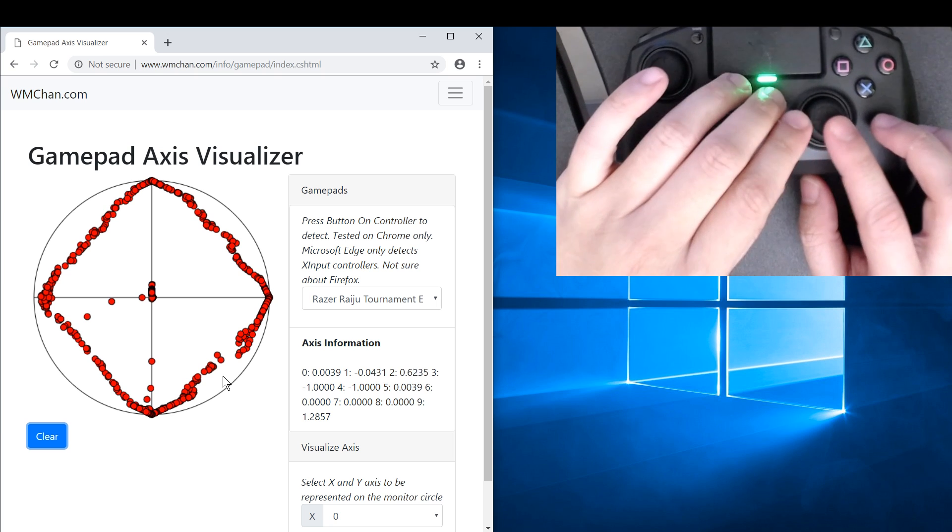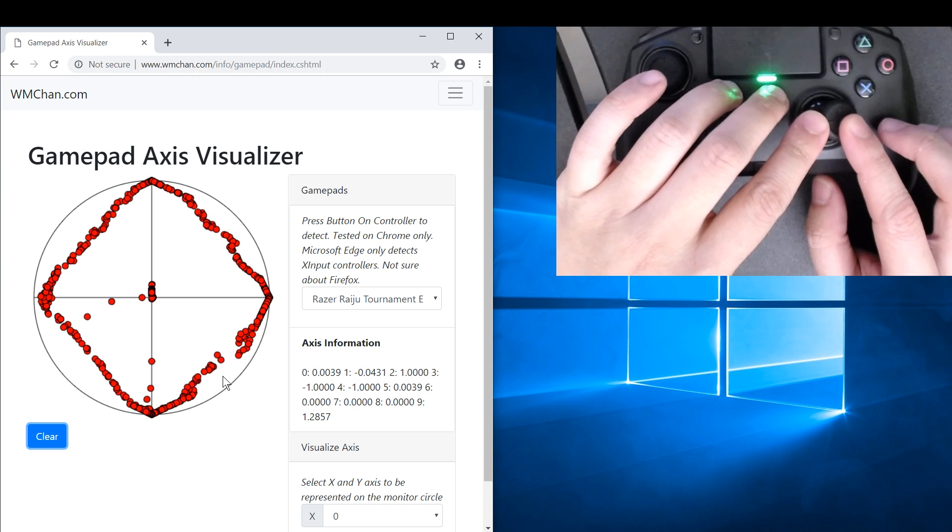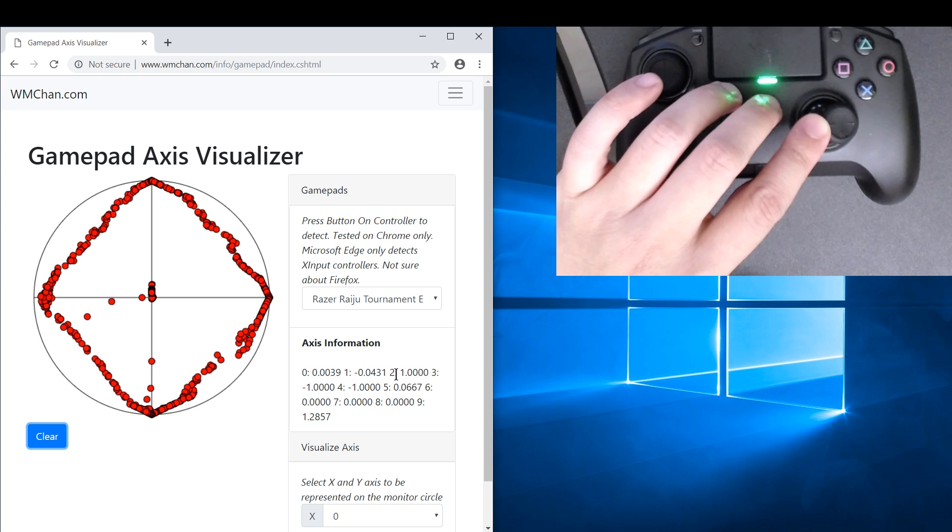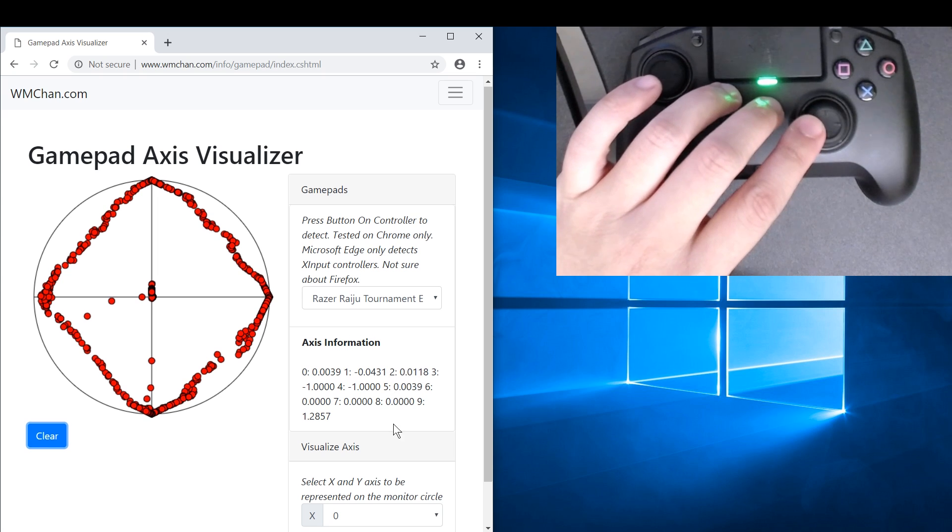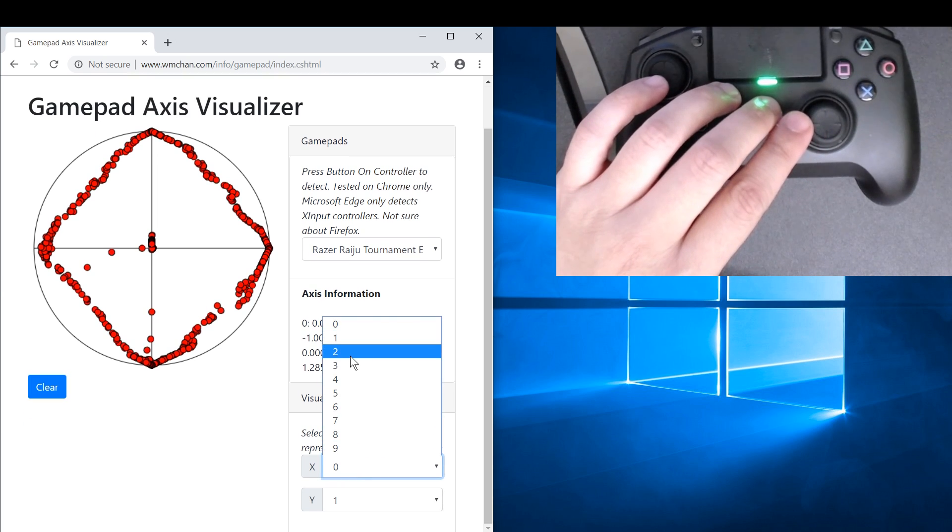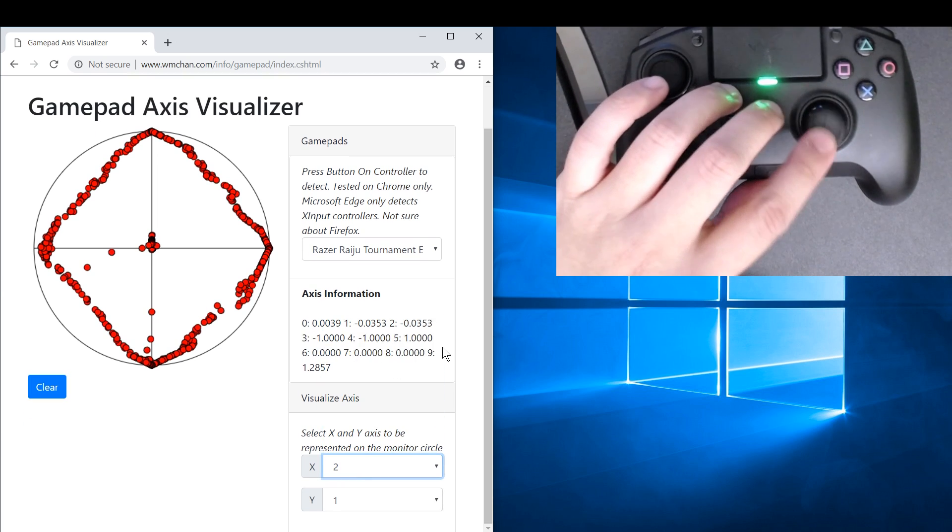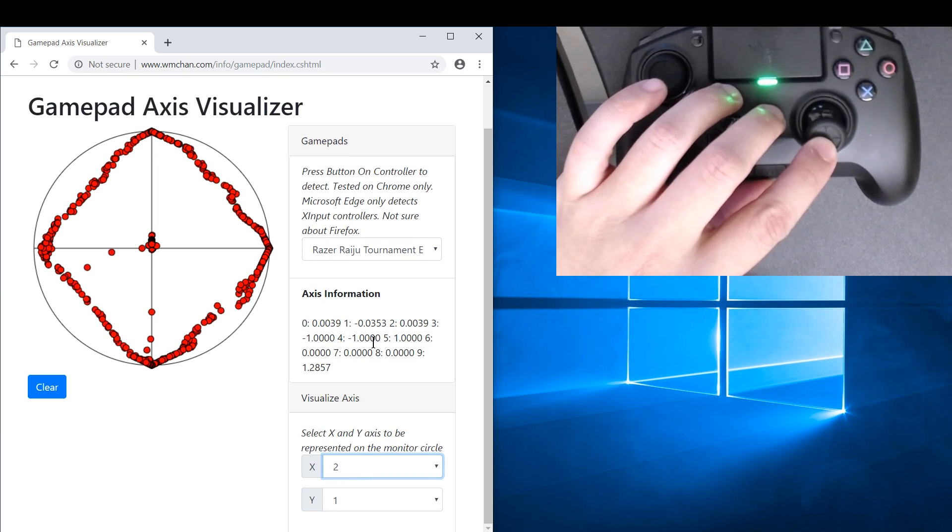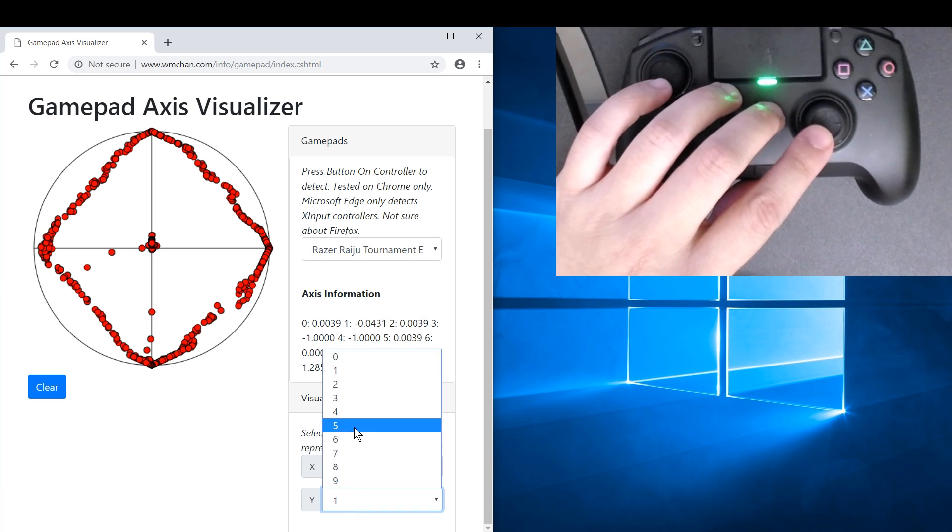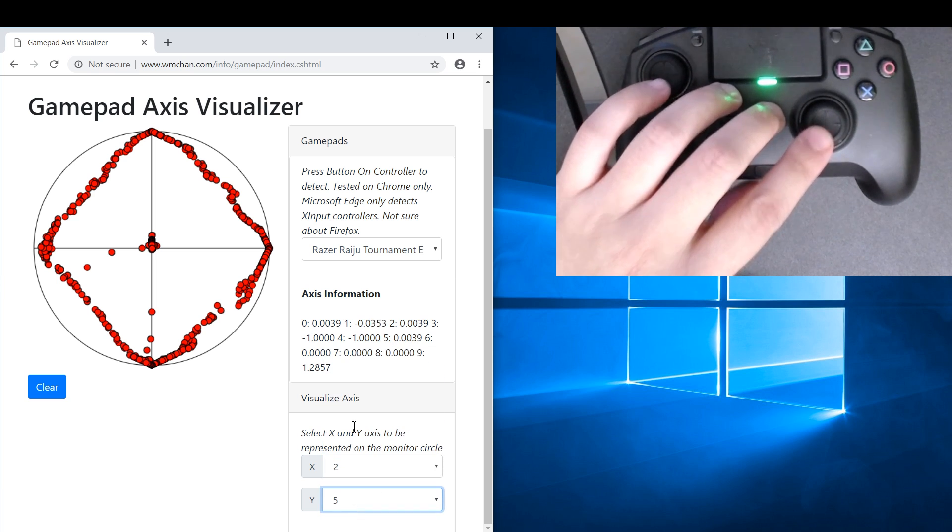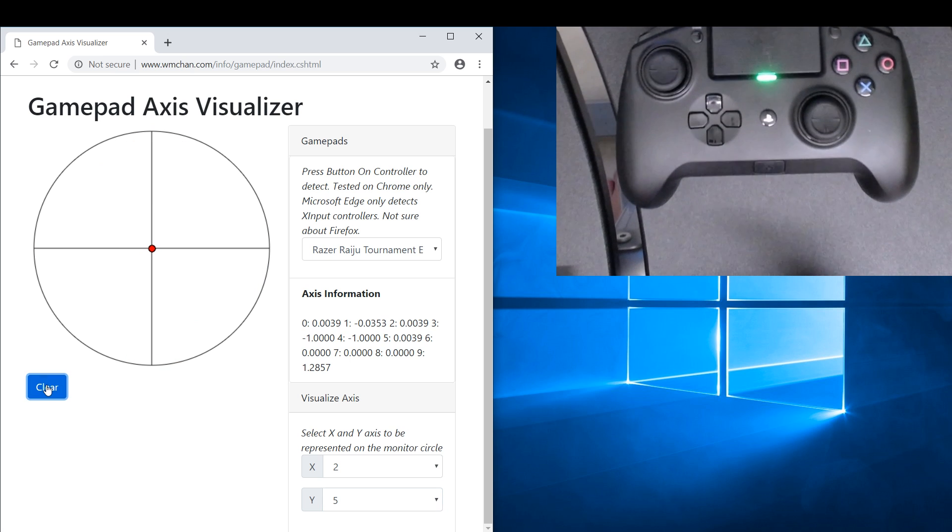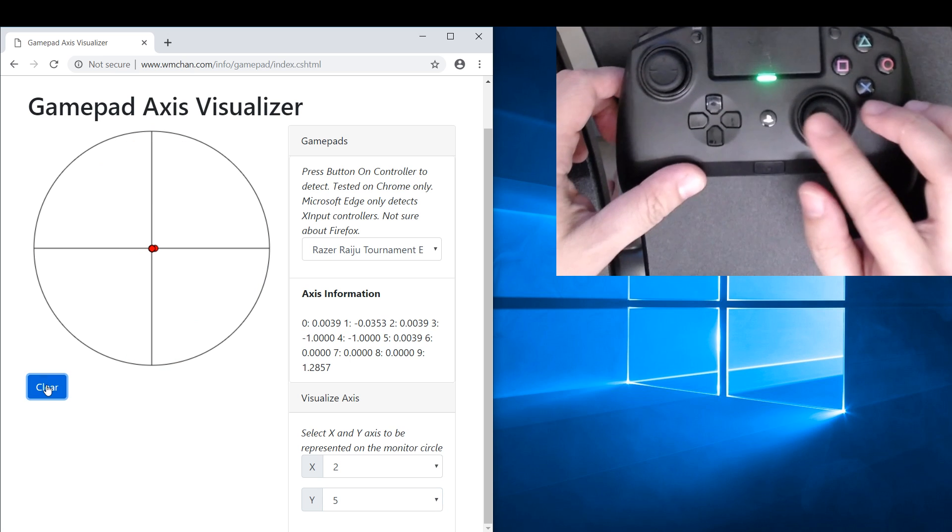So let's take a look at that. This is axis 2 is the x-axis for the right thumbstick, and axis 5 is the y-axis for the right thumbstick. Okay, let's draw the line.